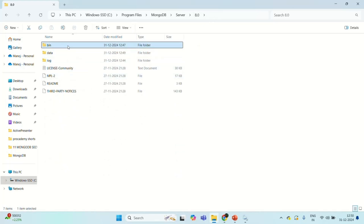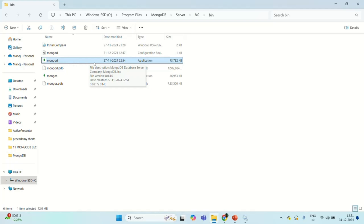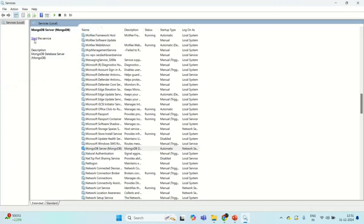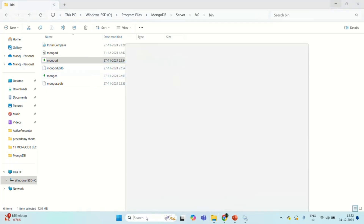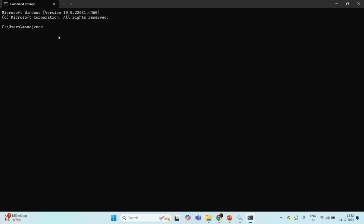We also have the bin folder. If I go inside the bin folder, you will see we have mongod — this is an application, and this mongod is basically the service we need to run in order to connect with MongoDB server. Currently this service is running in the background, but let me stop this service. Now the mongod service is not running in the background or in the foreground, so we will not be able to connect to MongoDB server. Now I am going to run this mongod service in the foreground. For that, let me type cmd and open Command Prompt. To run the mongod service in the foreground, we just need to type mongod.